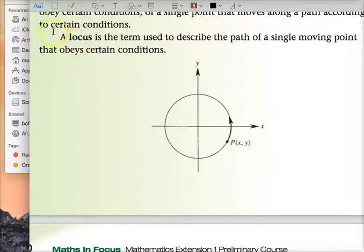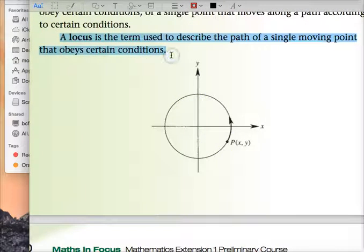A locus — write that out, what's highlighted. A locus is a term used to describe the path of a single moving point that obeys certain conditions.